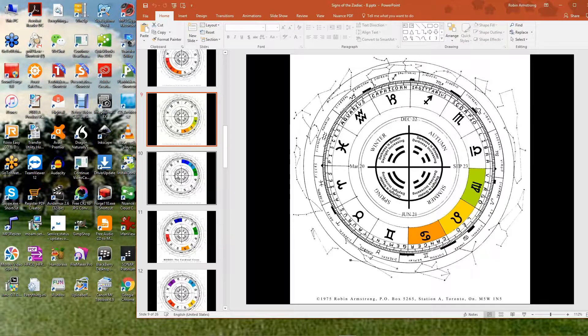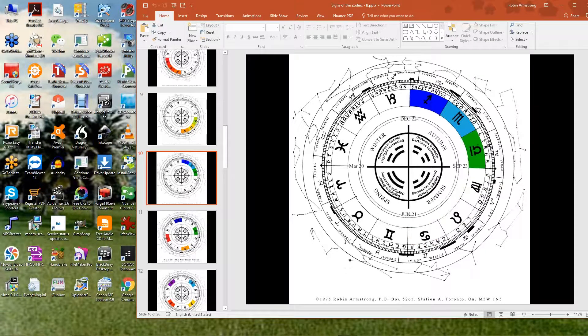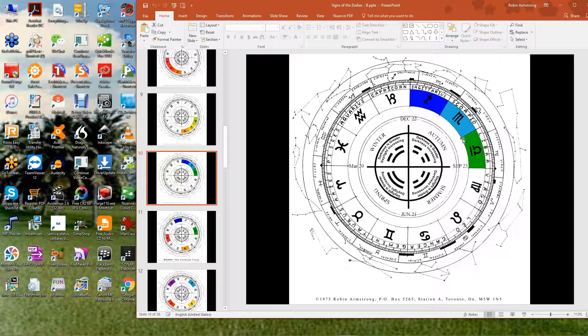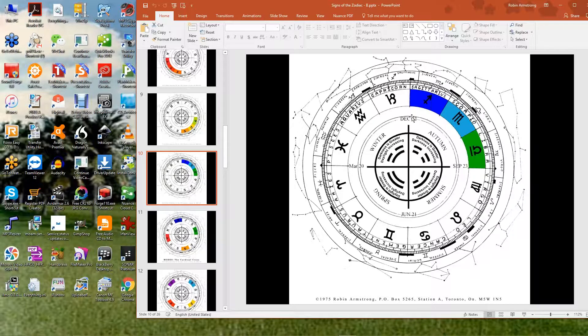When you get to the fall, again, we have the three signs: cardinal, fixed, mutable. These are the social signs. The fall is, the darkness is increasing, the warmth is going, the leaves are turning color, and by the end of this, the snow and the heavy cold rains and the snow comes in. So this is fall.